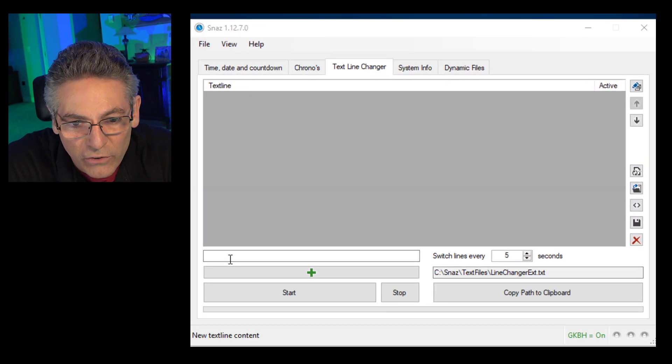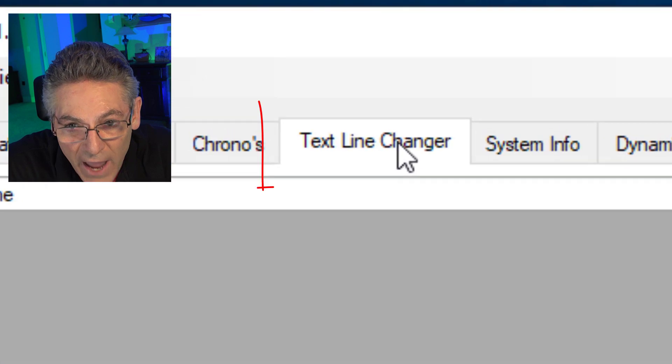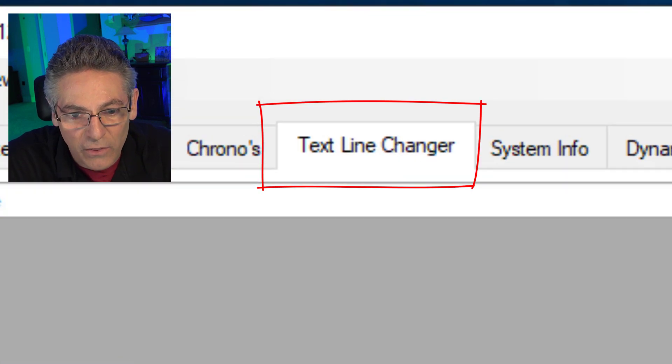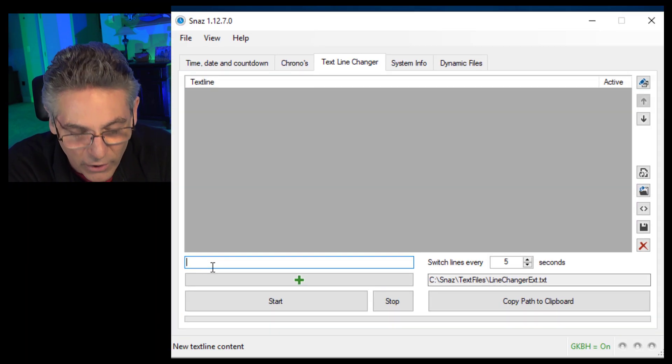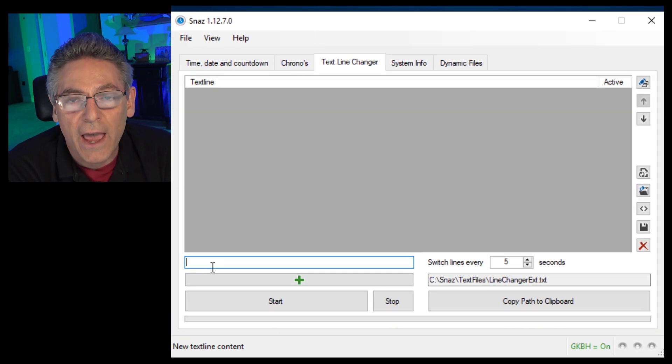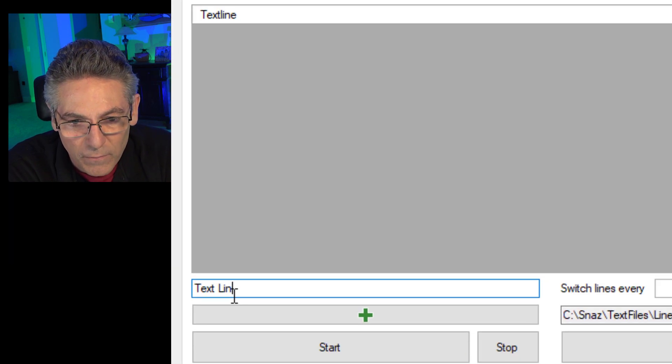Here we go. Now what the text line changer does is it allows you to add a word or a phrase and then remove it and have it replaced with another word or phrase that you create based on a time increment that you can control. So how you add these words is you obviously go to the text line changer tab first and then in the field below type in your word. So I'll just add a couple lines here for you real quick.